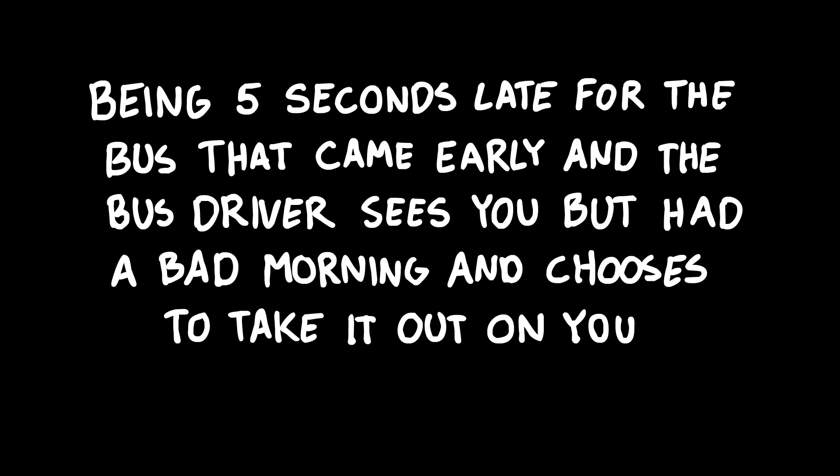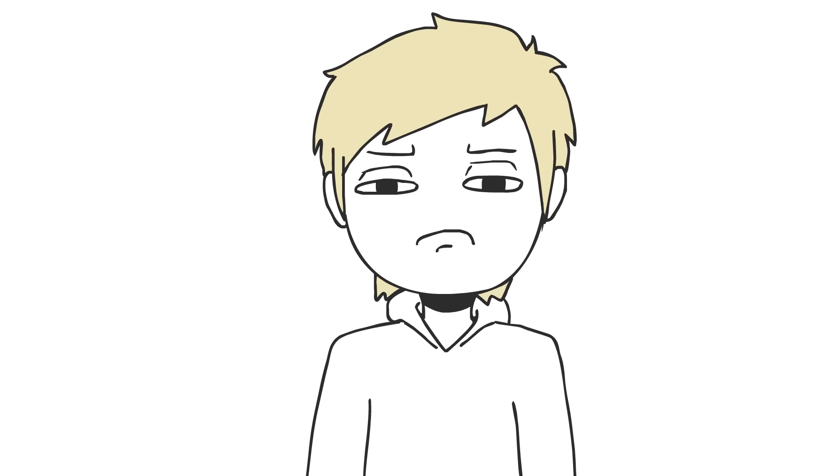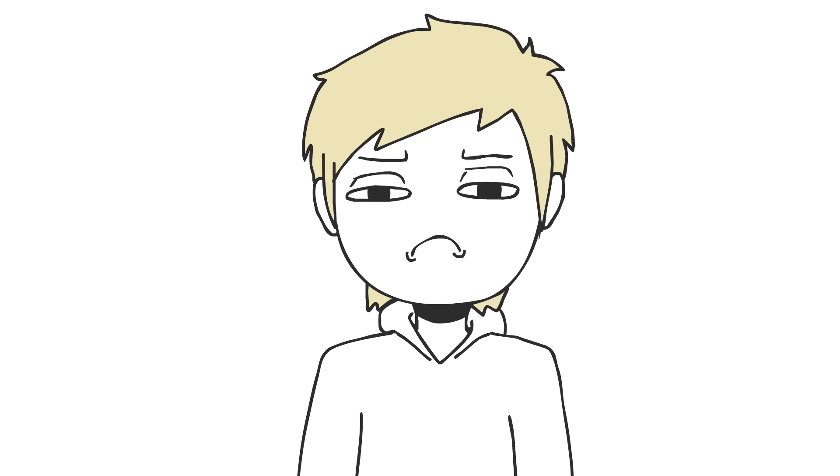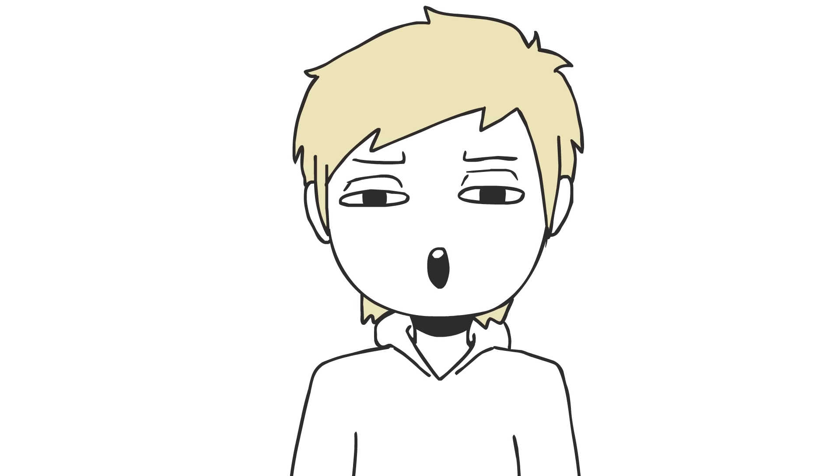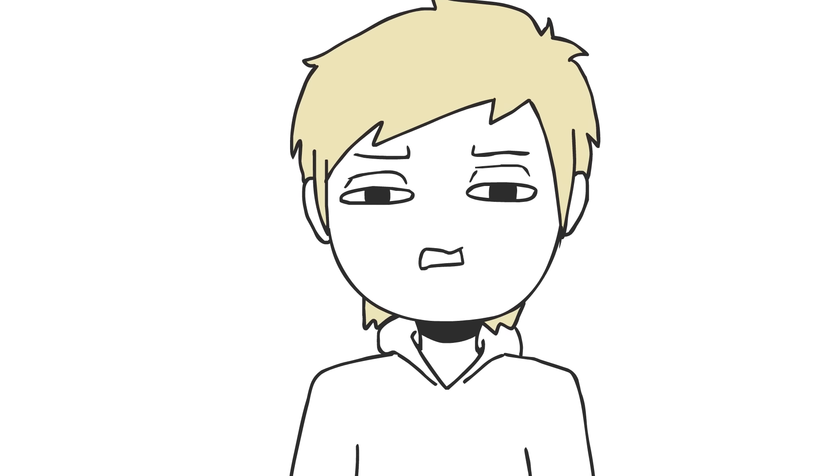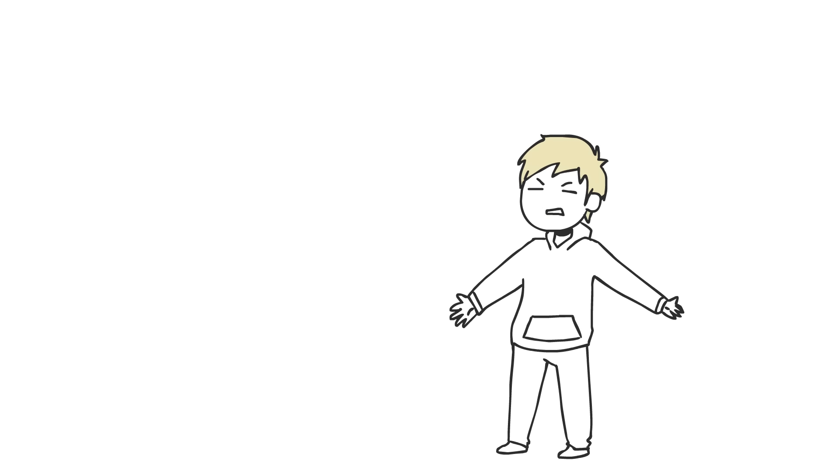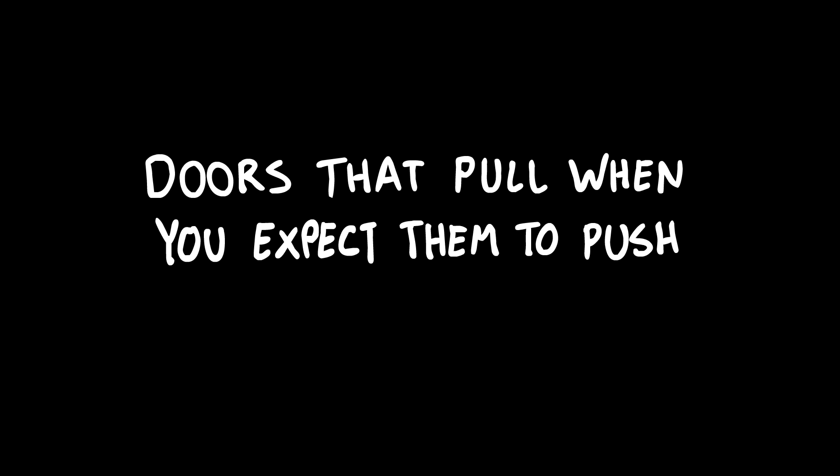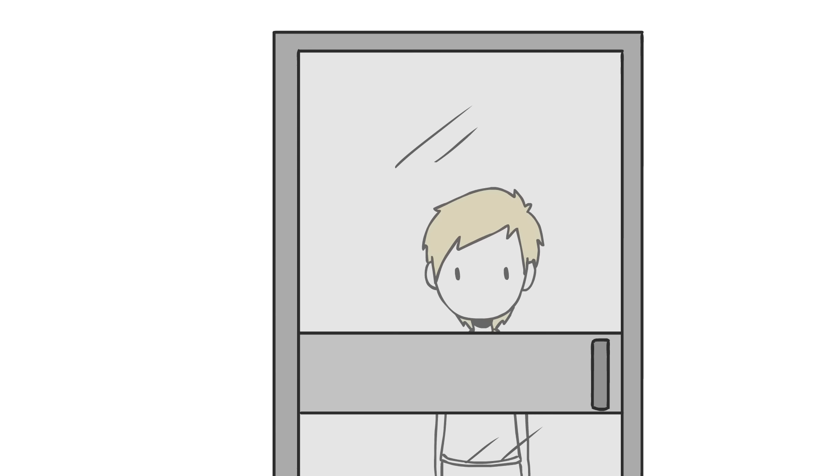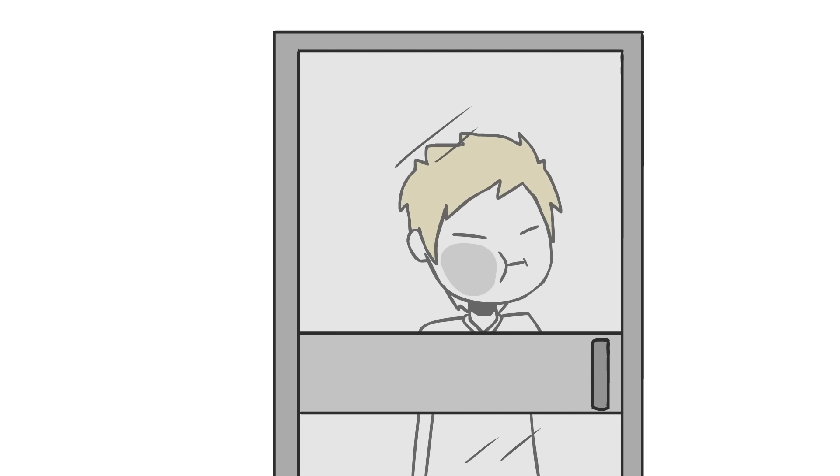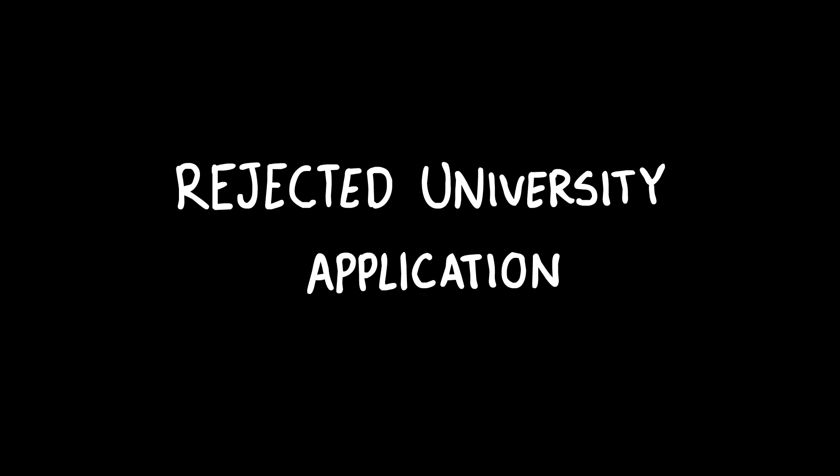Being five seconds late for the bus that came early and the bus driver sees you, but had a bad morning and chooses to take it out on you. Don't you dare close that door on me, you son of a mother. I'm right here. Doors that pull when you expect them to push.